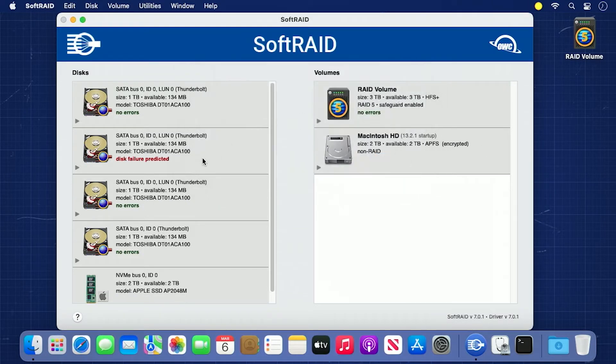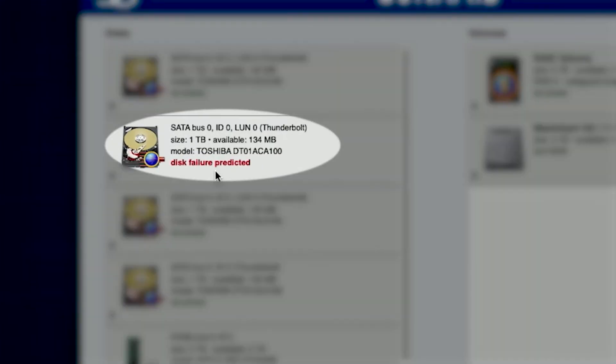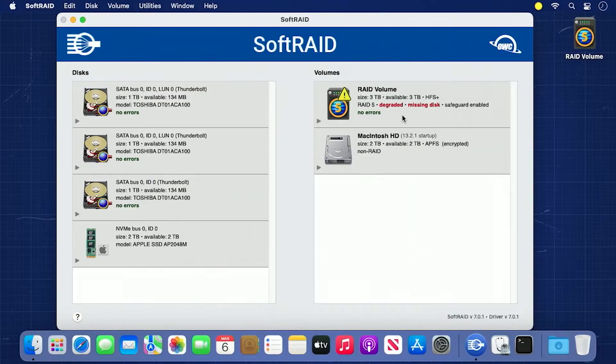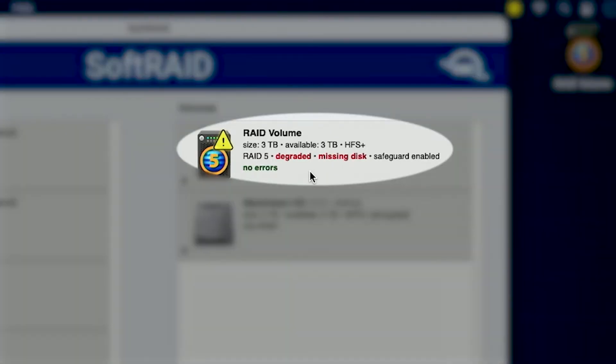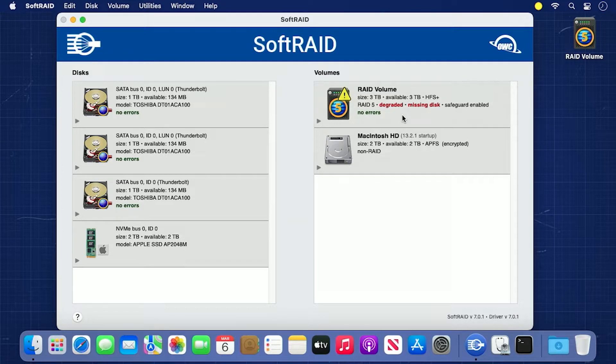If a disk is predicted to fail, there will be a warning in the disks column on the left-hand side in the panel for the drive. If the disk is not being recognized at all, there will be a warning in the Volumes column on the right-hand side that a disk is missing. Now that we know what the trouble is, we can go through the steps necessary to resolve it.